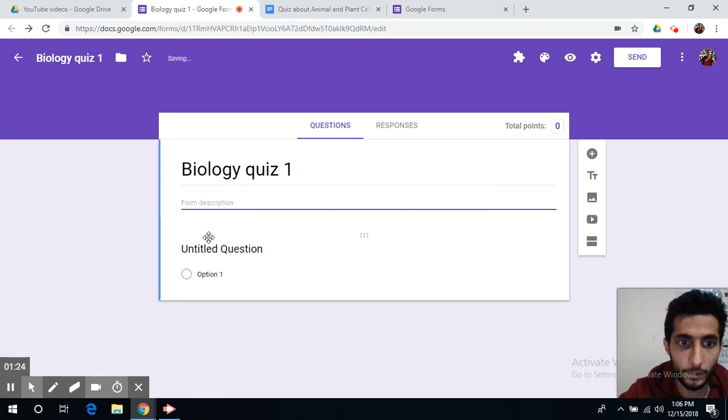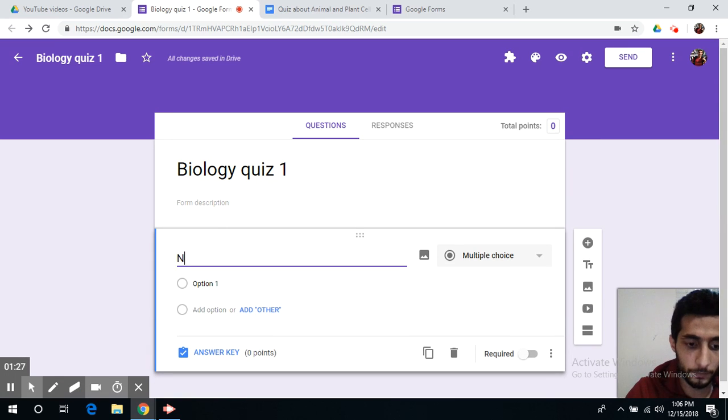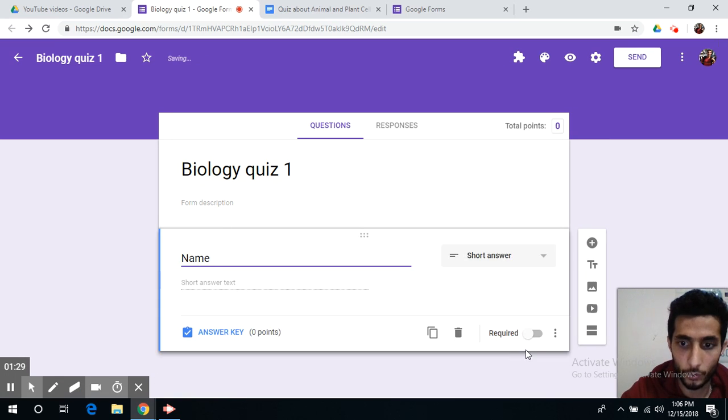So students can always write their names and you should make that as required.